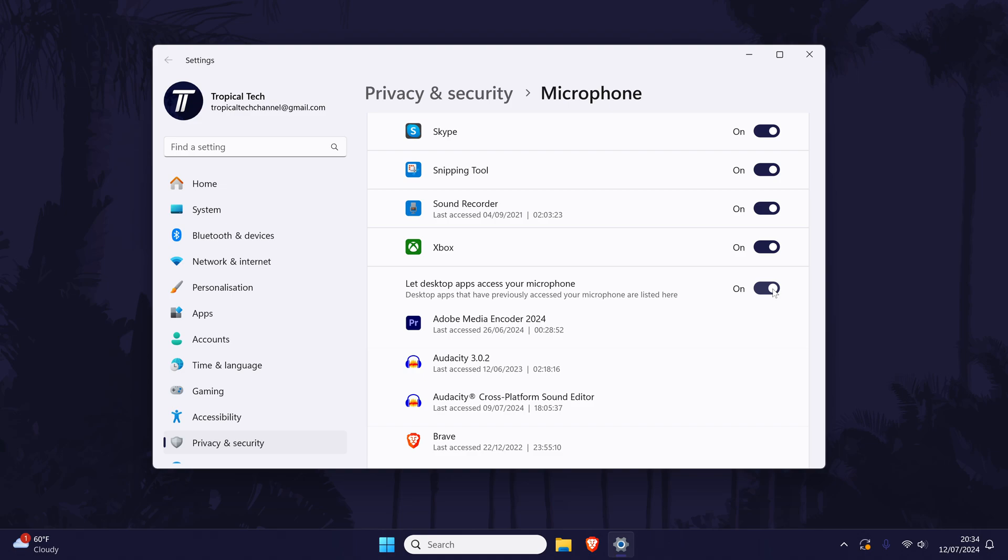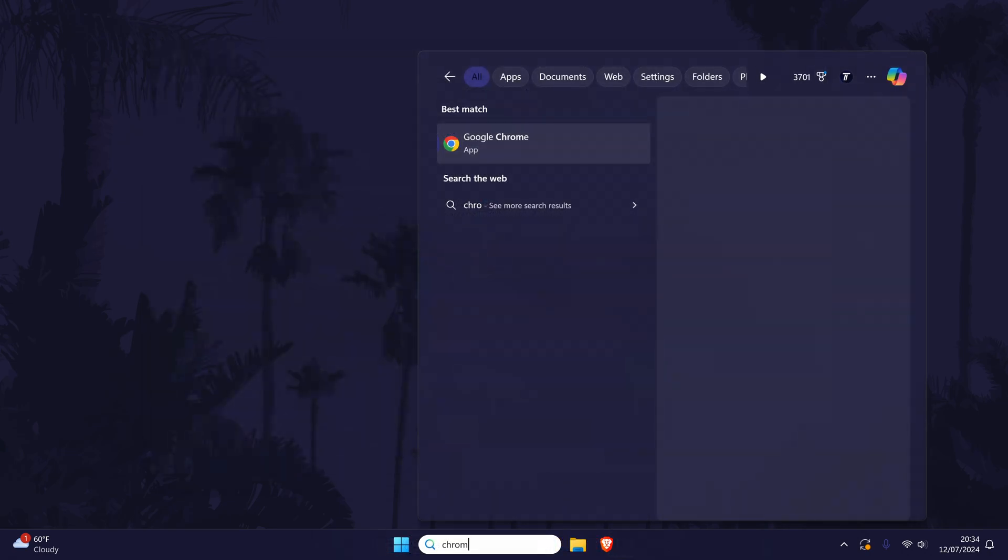If you use Zoom within a web browser, you'll need to follow these steps but instead of Zoom, you can turn on the toggle switch next to your browser such as Chrome. You can also check within your browser that the microphone is allowed.